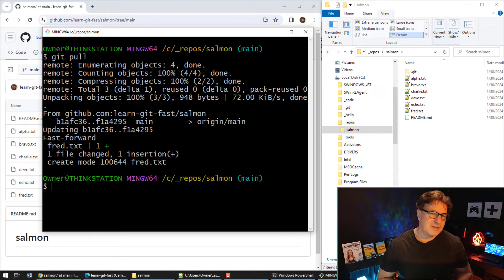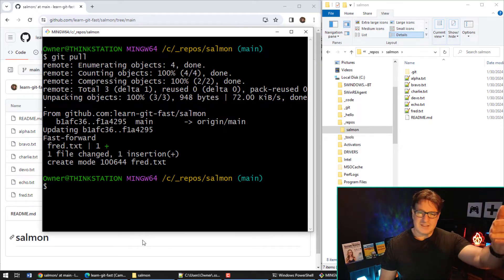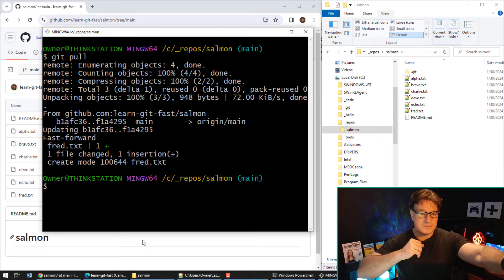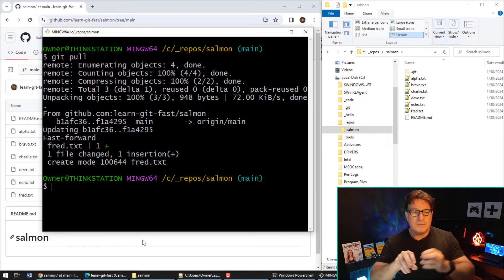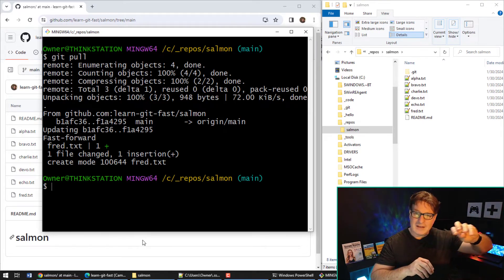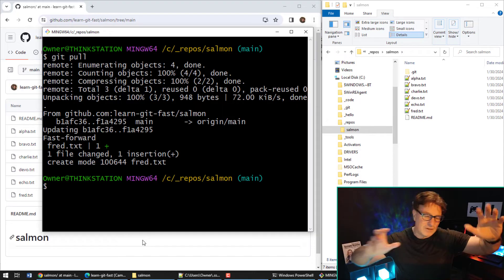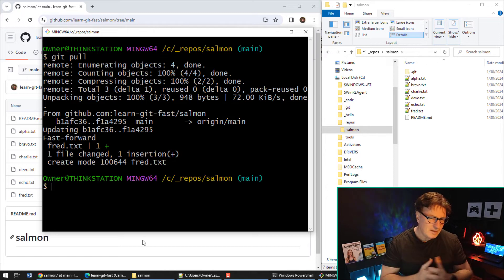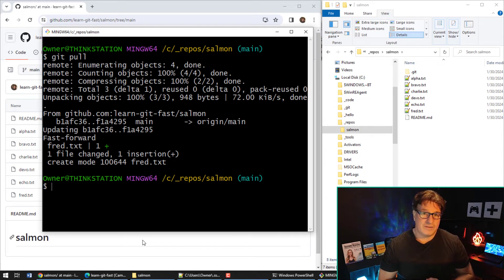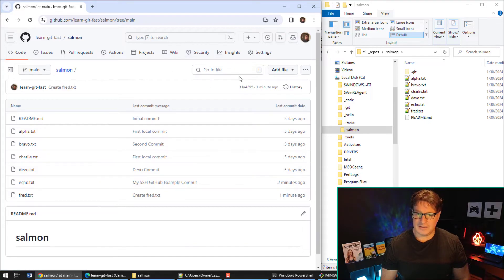There's also something called a fetch, which people often confuse with a pull. When you do a pull, it takes files from the server and puts them right on your local file system. But sometimes you might be working on files and just want to find out information about what's happening on the server — like whether you're ahead or behind in commits — without overwriting your local files. You can do that with a fetch.